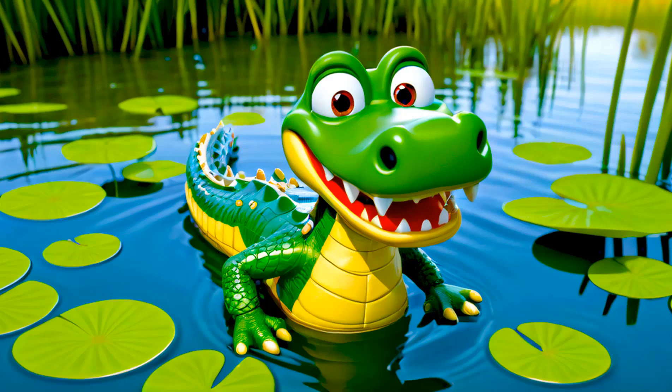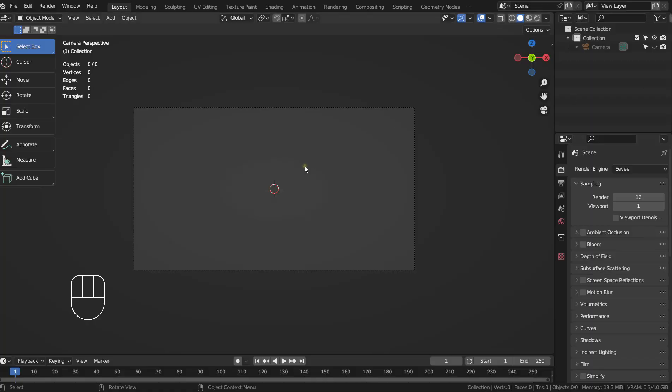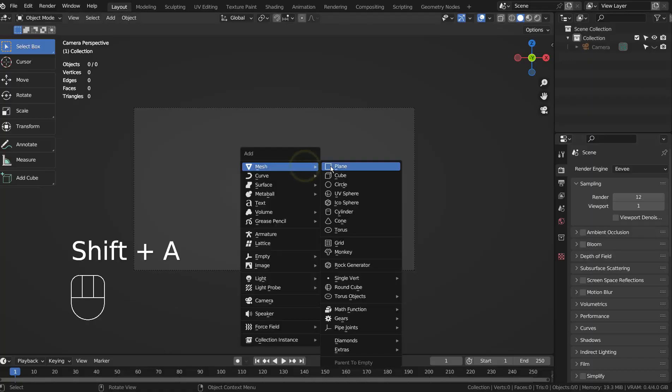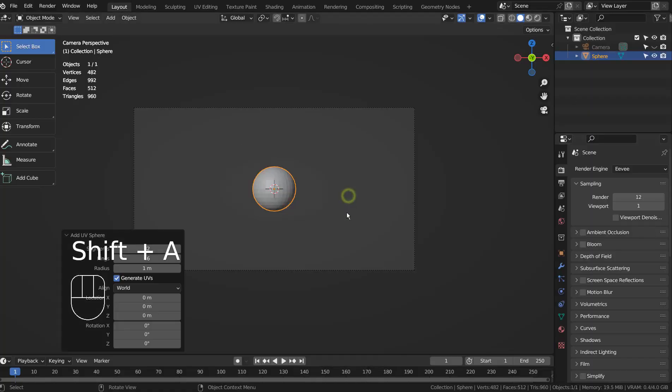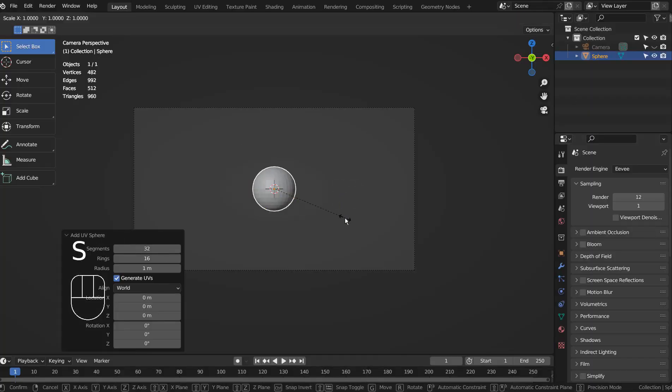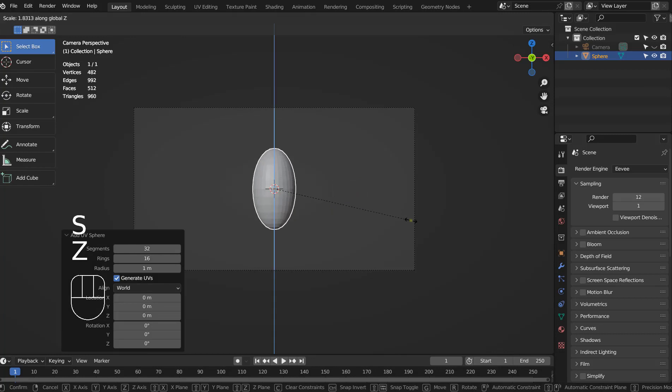In this tutorial, I'll show you how to create this image by using Blender and Stable Diffusion XL. I'll use a basic primitive mesh to create a simple prototype scene for the stable diffusion.